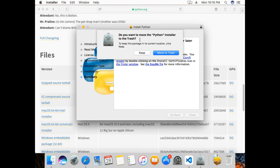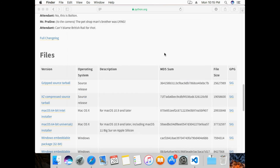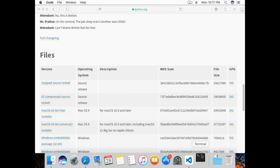It asks if you want to move the installer to the trash — I'll click 'Move to Trash' as it is no longer needed. We now have Python installed. I'll go ahead and open my terminal.